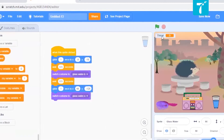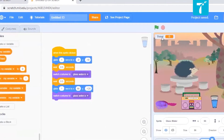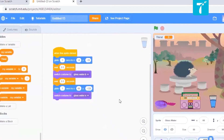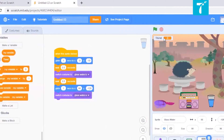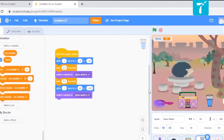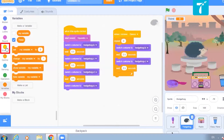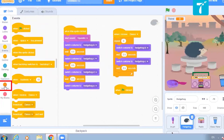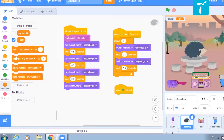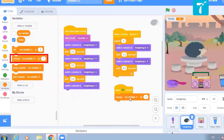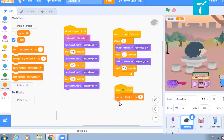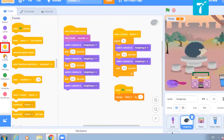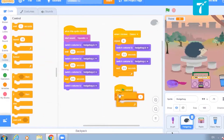You will get the thirst level over here. You can place it anywhere you want — this corner is pretty okay. Now what I want is this thirst should increase as soon as you hit the green flag. So I will say: when green flag is clicked, it should keep increasing — change the thirst variable by one — and keep doing this forever.